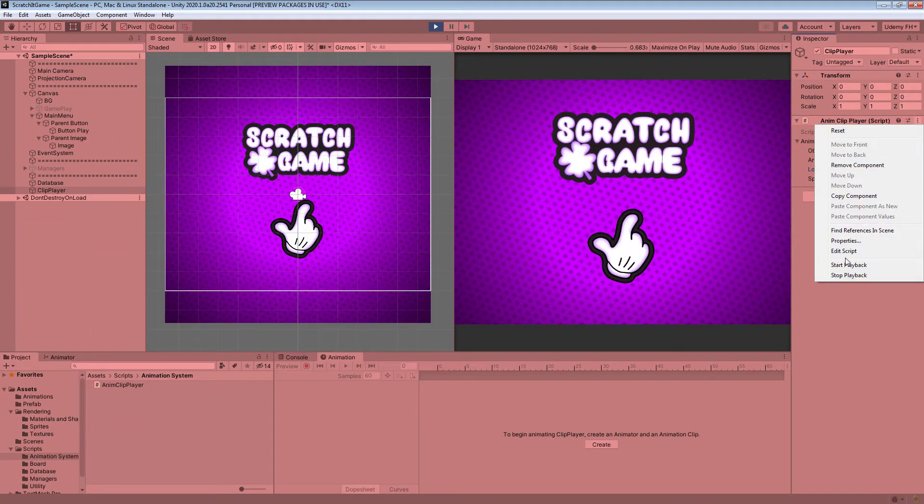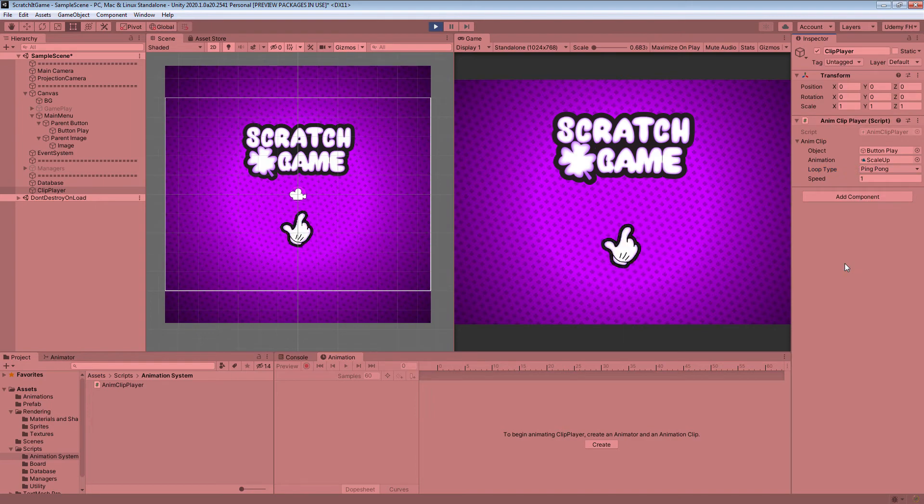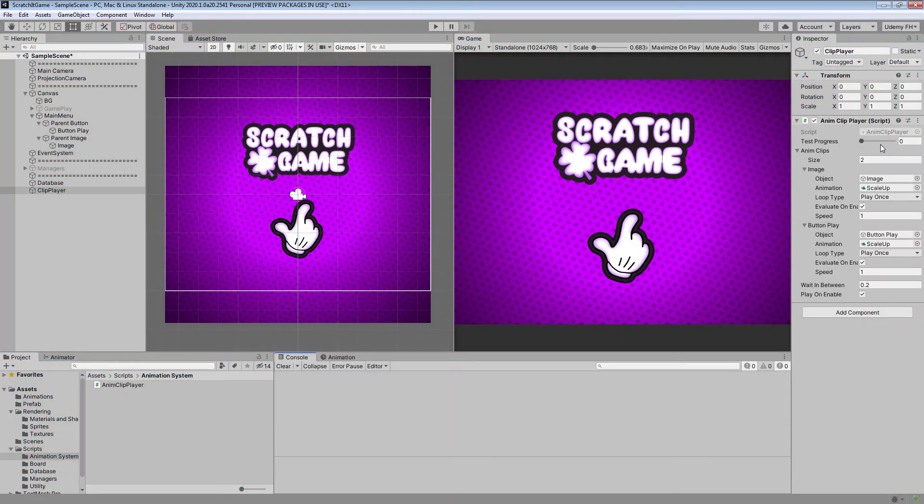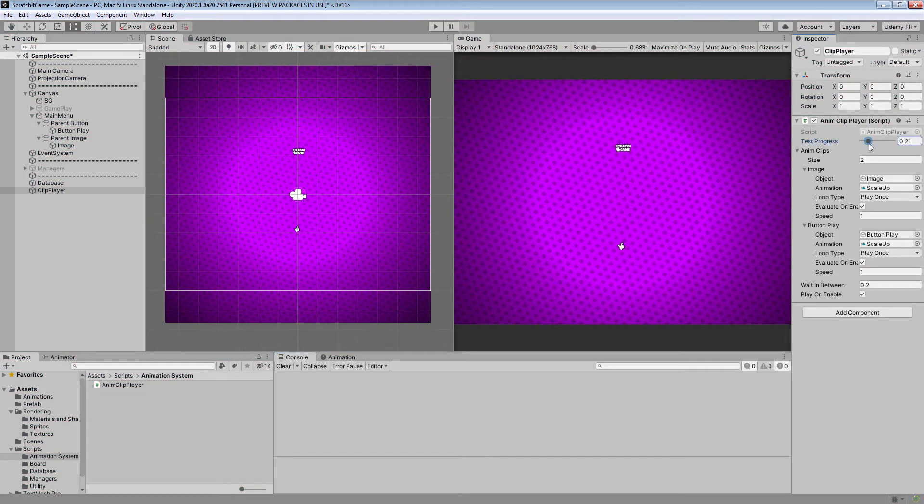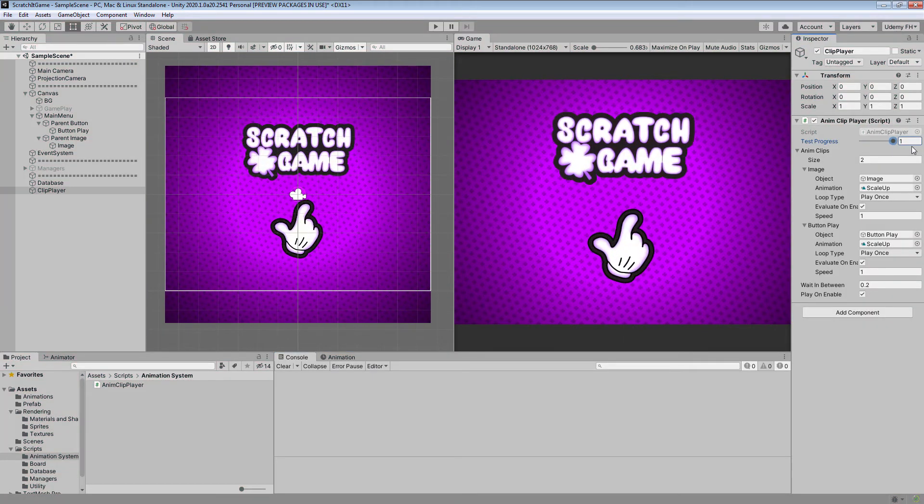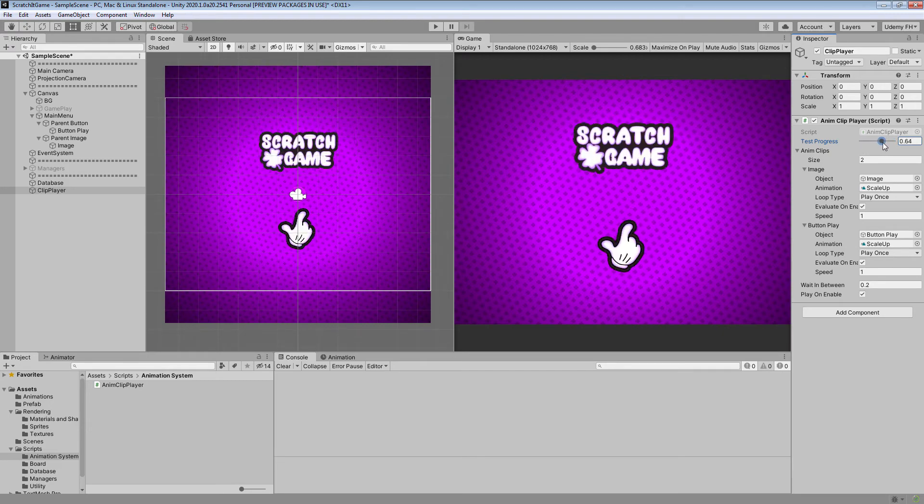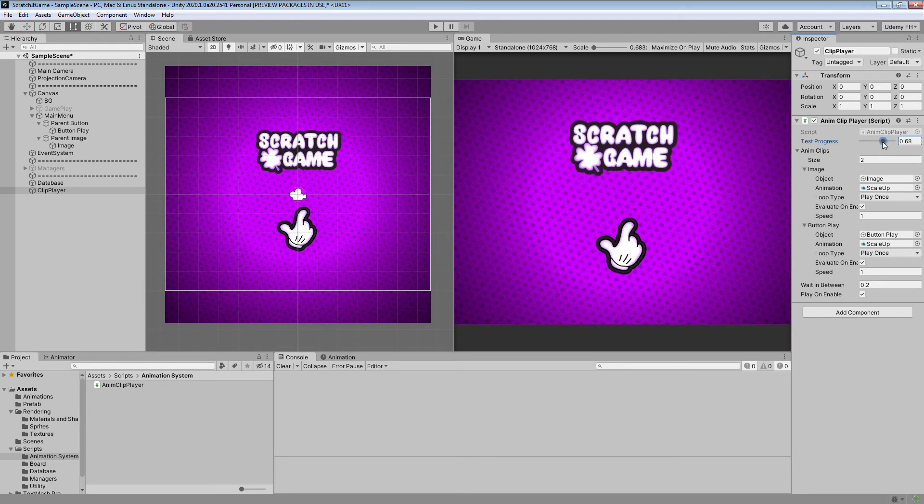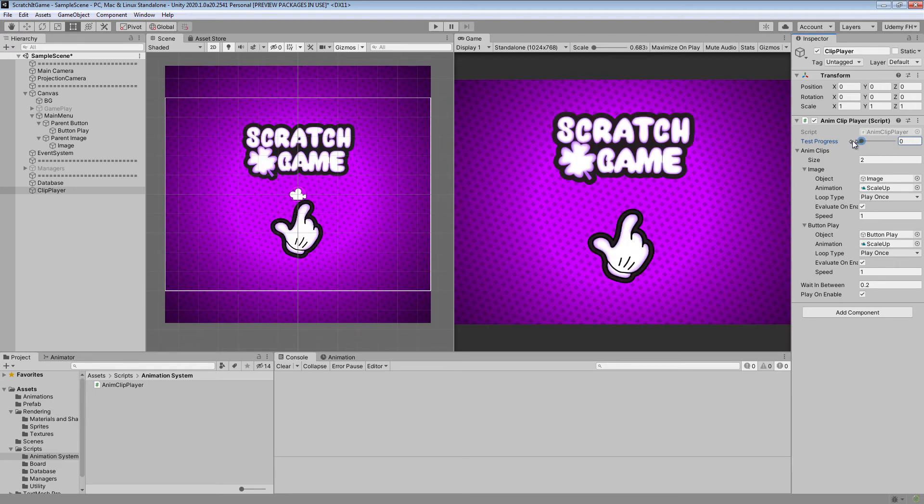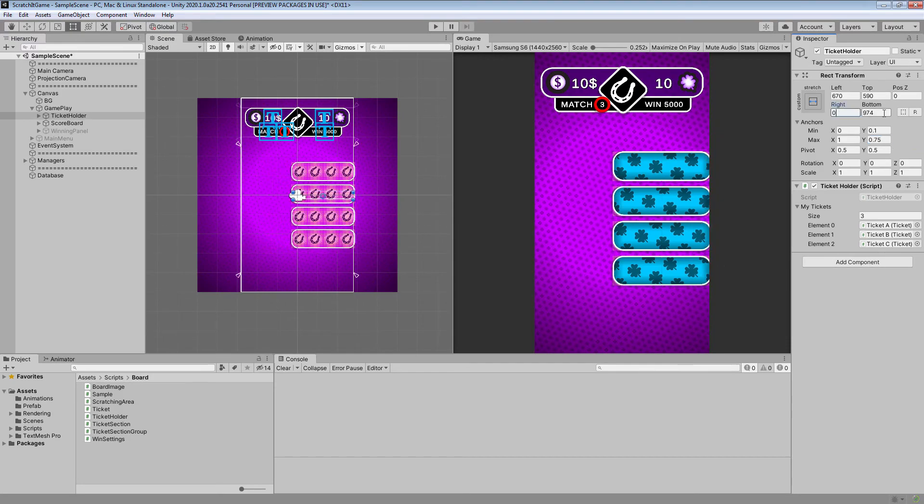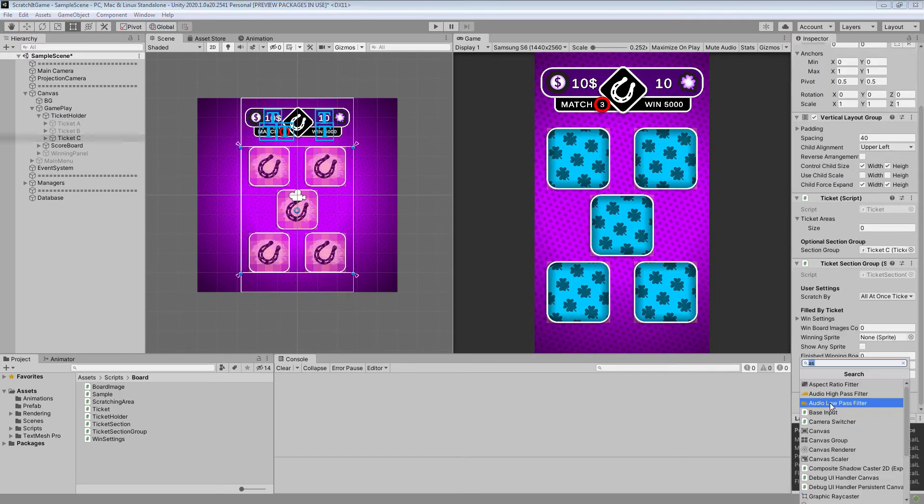Then we will be programming a very cool animation system which doesn't need any animator or animation controller, and we will easily preview our animations inside the editor. At the end we will build our game for mobile phone.